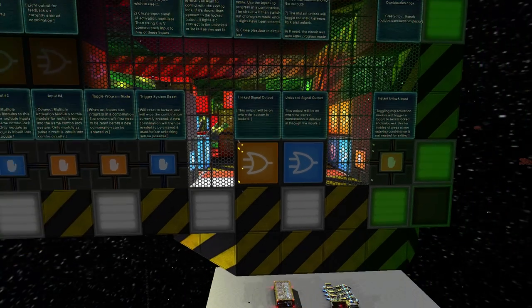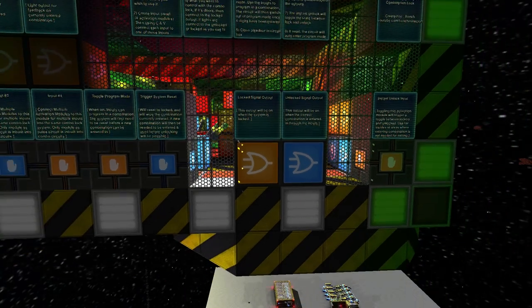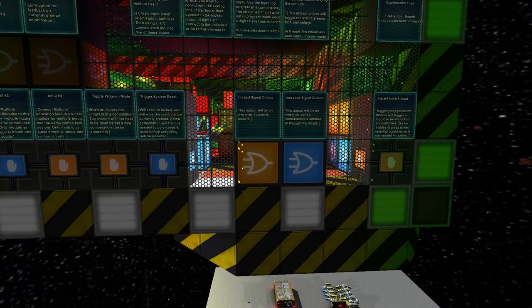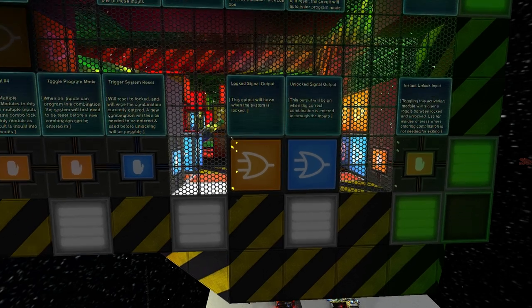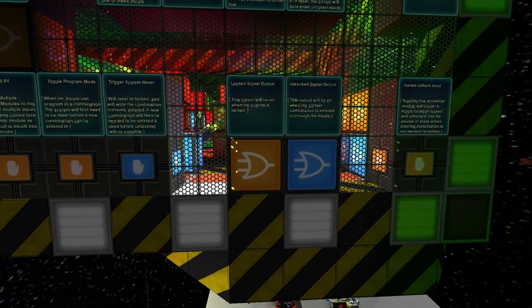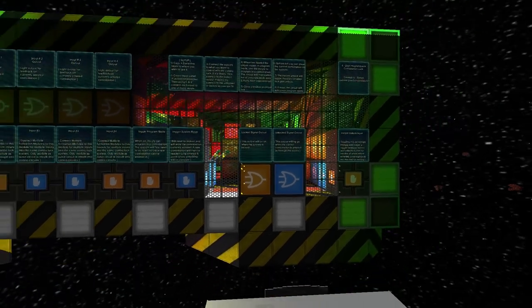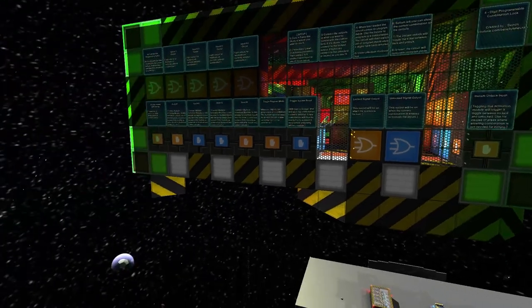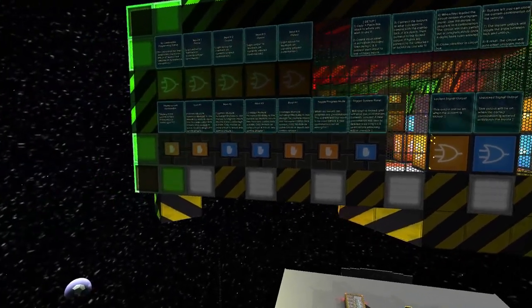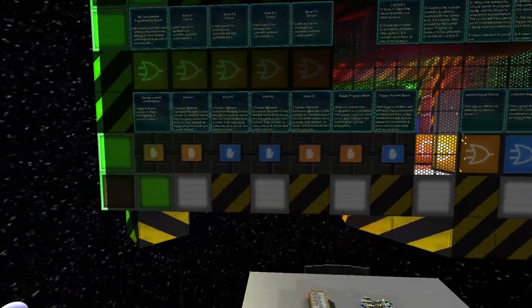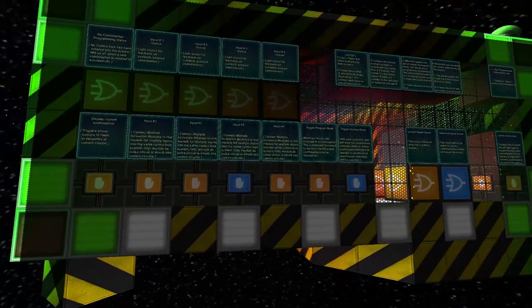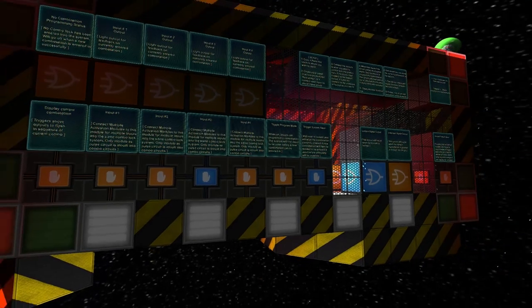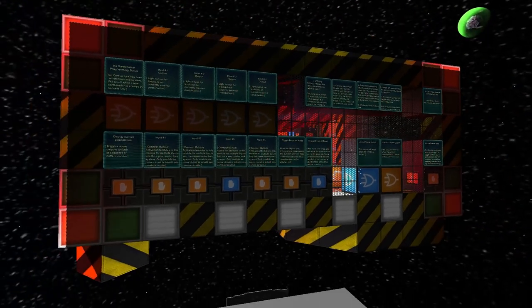For plex doors, you want those doors to be hooked up to the locked signal because you want those doors to be closed, which is triggered by an on. When they're off, it makes the doors open, so you'd hook it up to that.